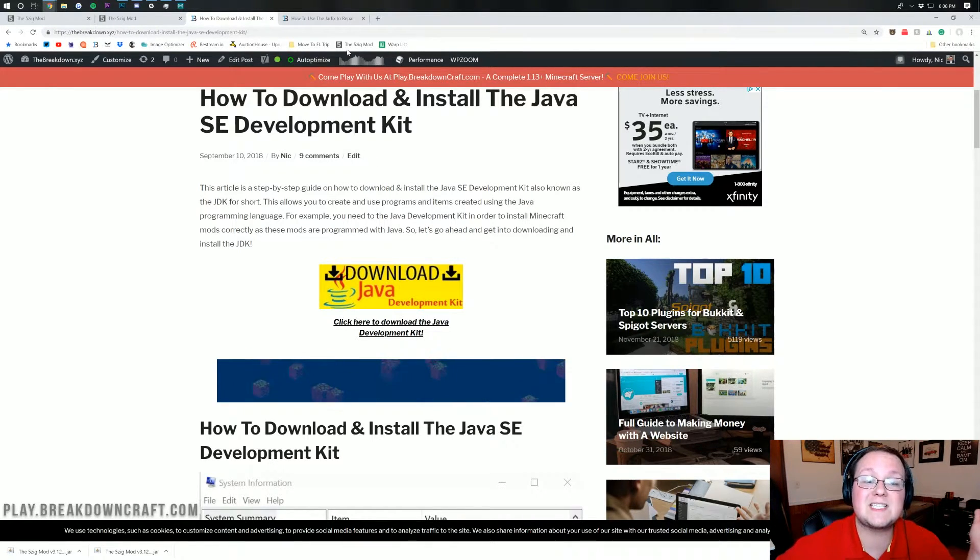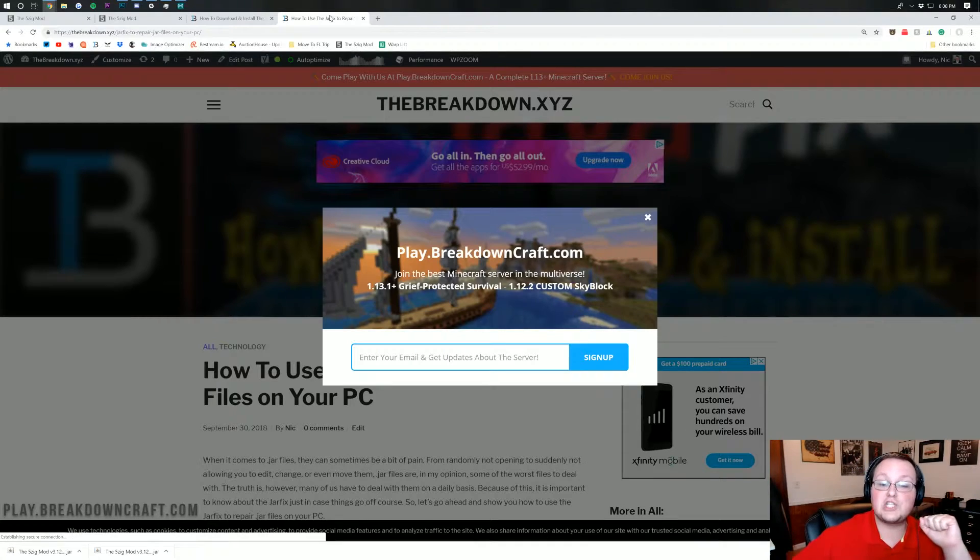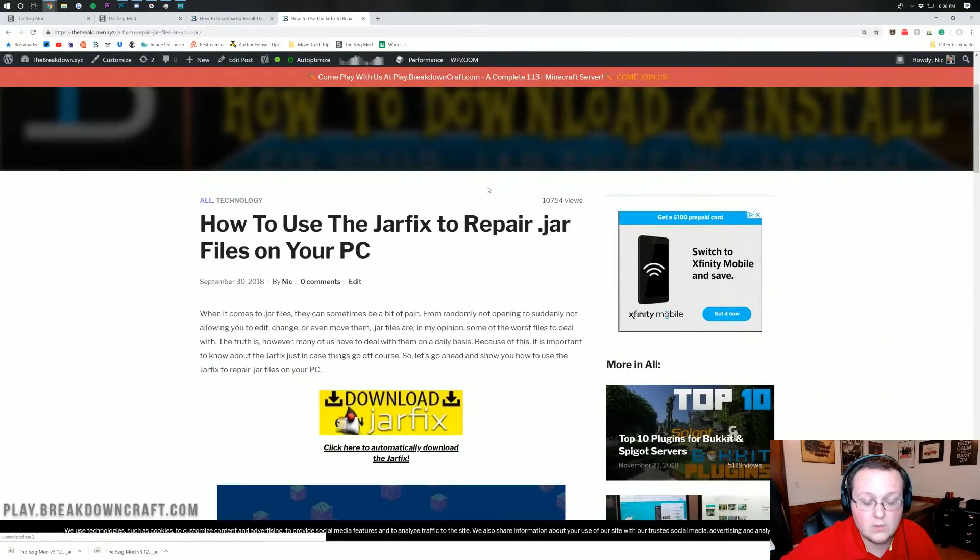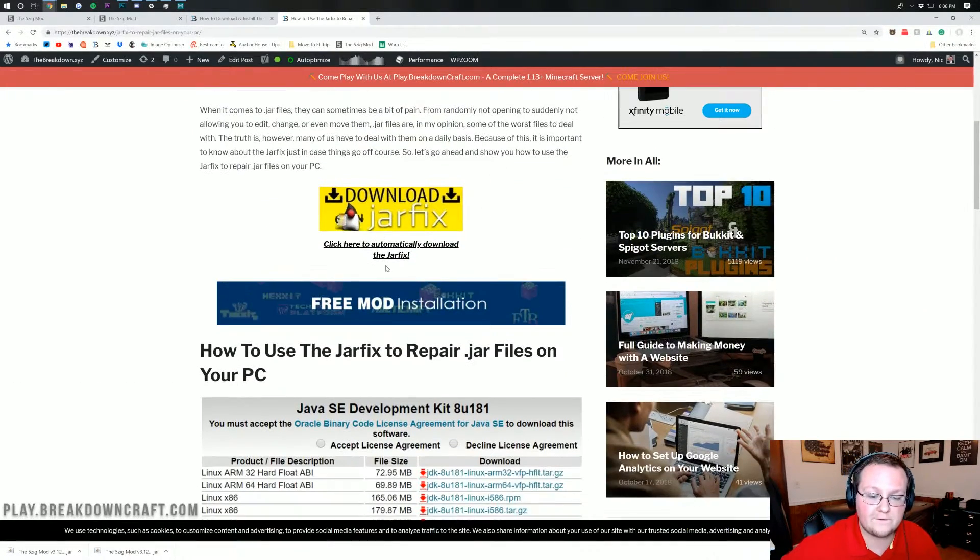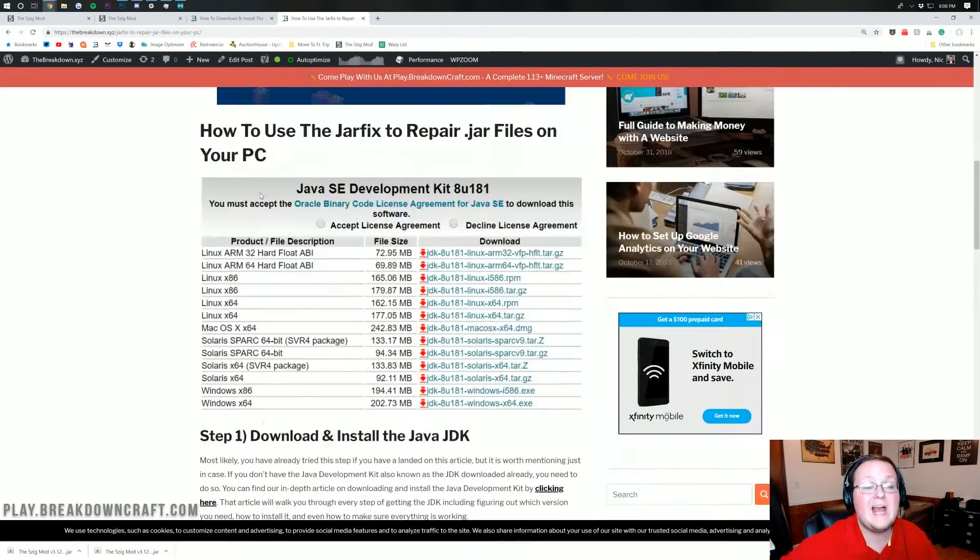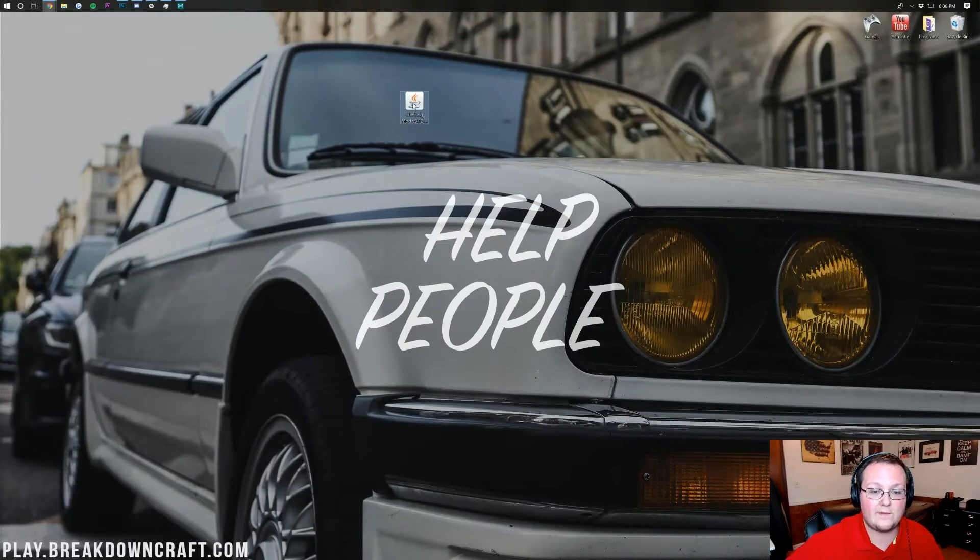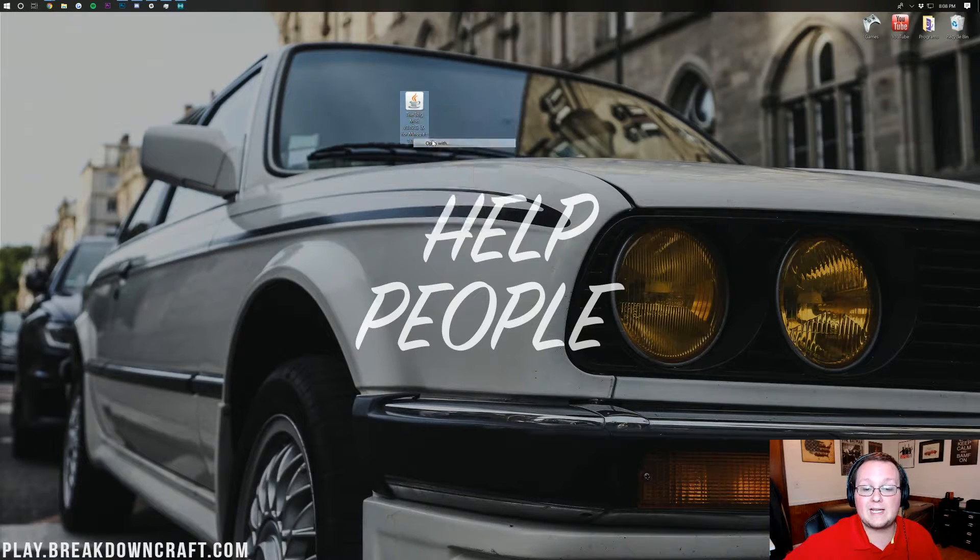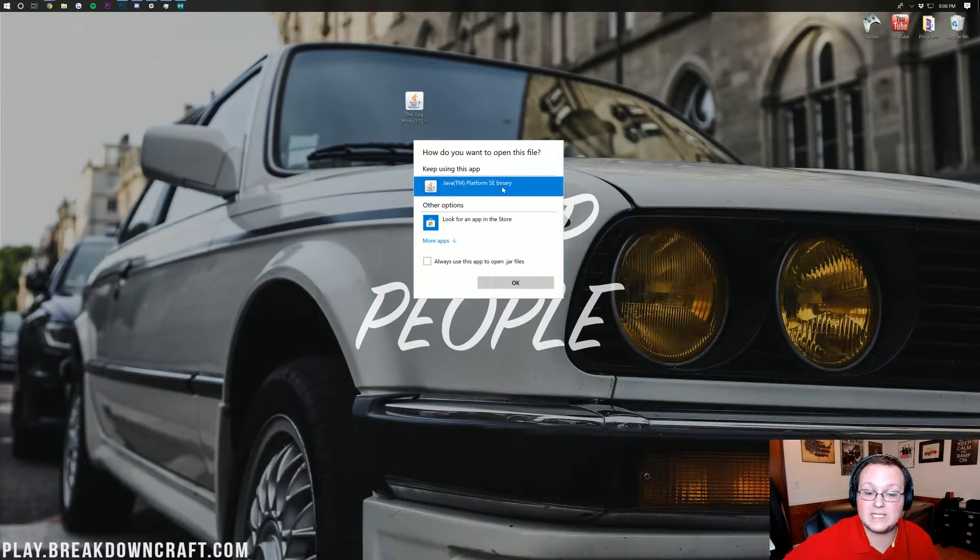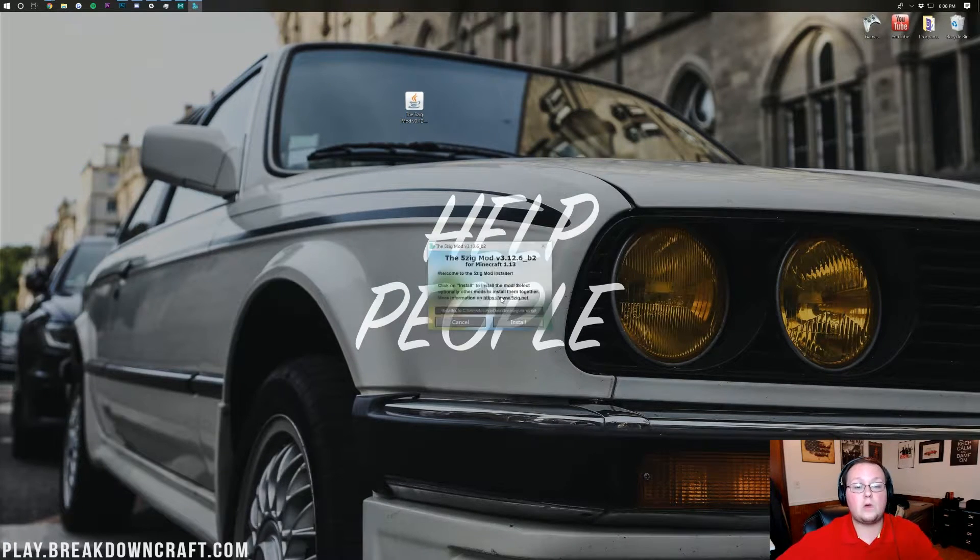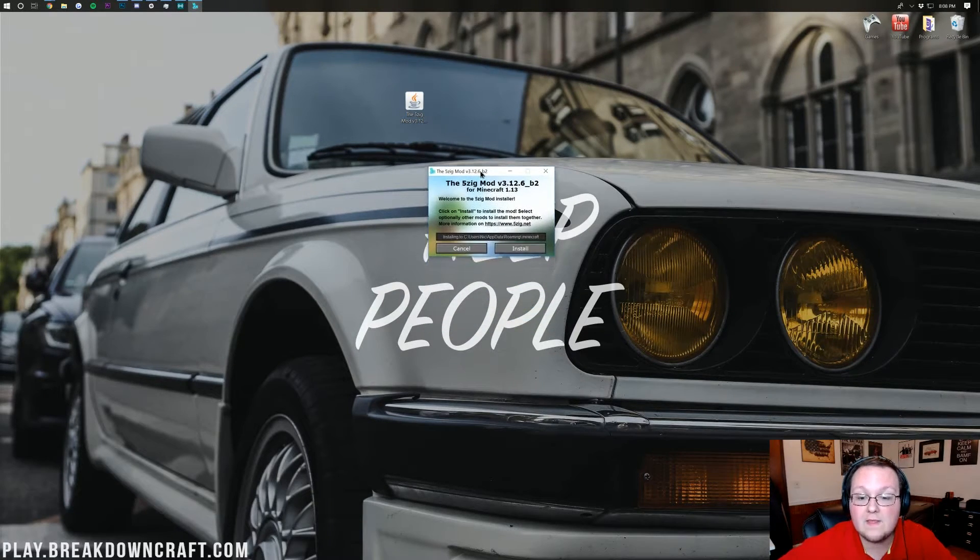But if you don't if it still doesn't work you need to run the jar fix which is also linked in the description down below. So if you come here you'll be able to run the jar fix. Just download this go through this tutorial and then finally we'll be able to again right click on the 5zig mod. Go ahead and click on open with and then select java tm platform sc binary. Click okay and then boom we'll open up this right here. The 5zig mod installer.